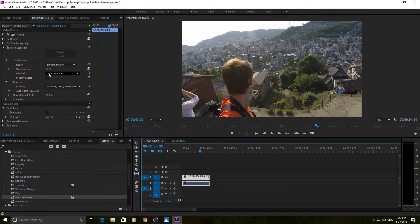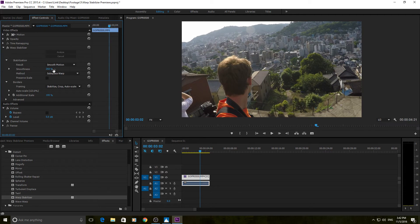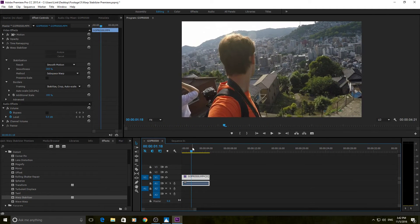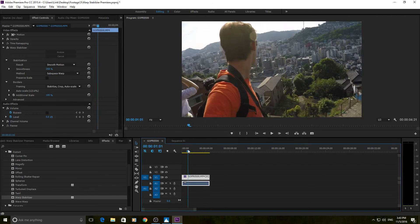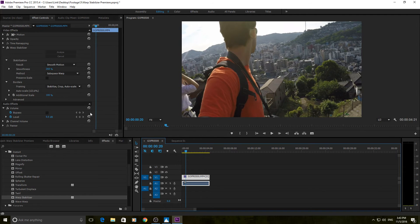Understand that the more stable you want it, the more zoom and auto scale it's going to create. This also hits the law of diminishing returns — 268% smoothness is not much better than 210% or 180%, and it can start looking unreal because it's adjusting too much, almost like the earth is moving and the camera isn't. More is not better. Also, once you're past about 115% auto scale you should watch out; past 125% it's probably going to be unusable due to grain when blown up to the original resolution.